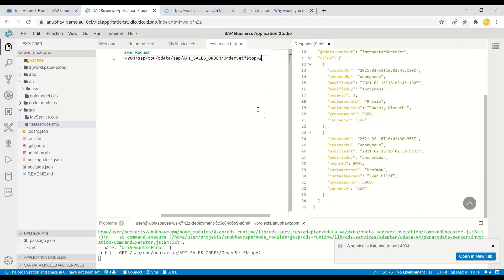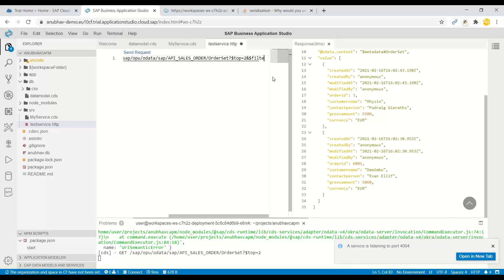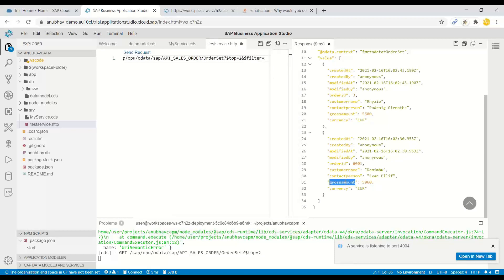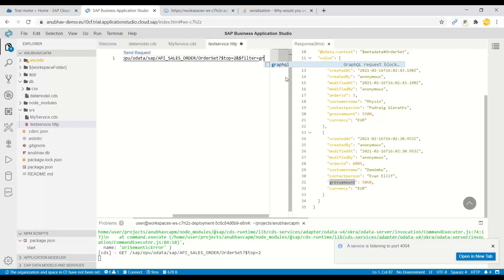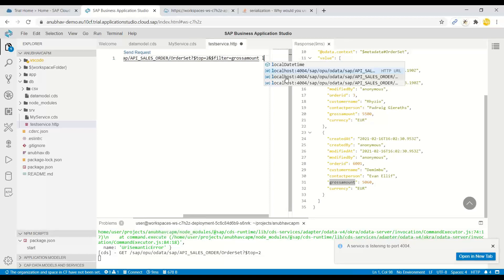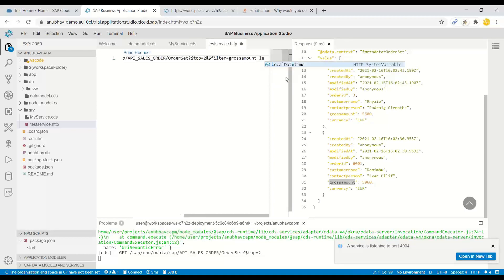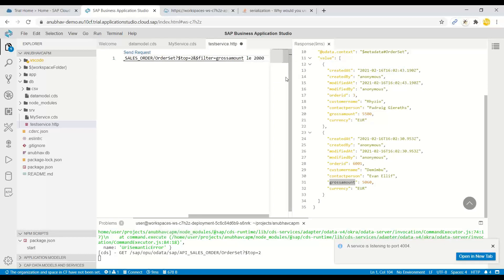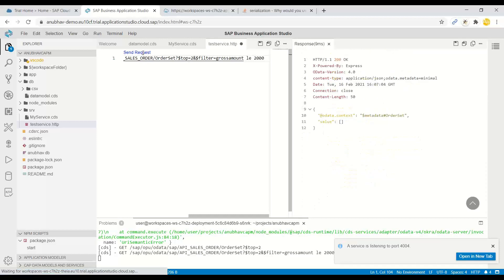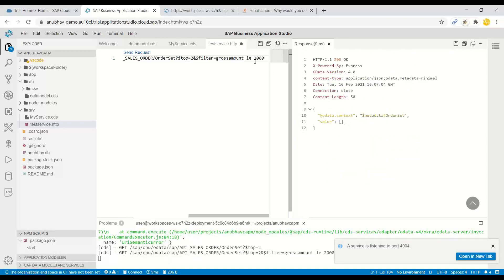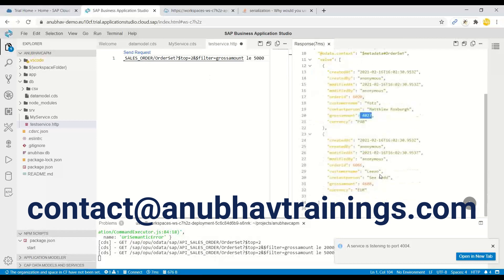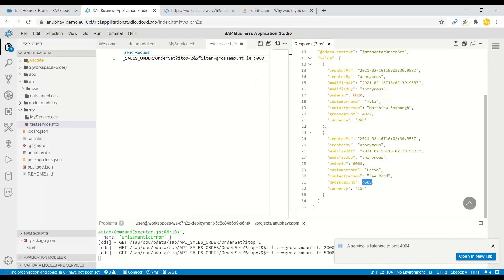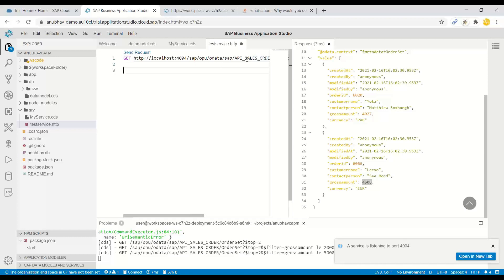You can also test a record with like a filter condition also. So for example, ampersand dollar filter where my order amount or the gross amount is perhaps less than, so I can say gross amount is less than equals to 5,000 or 2,000. Let's go ahead and test this request. So I'll send and right now I don't have any order which is less than 2,000, so perhaps let's get something which is below 5,000. And now you can see 4,027 and 4,608. So this way you can quickly test your request.